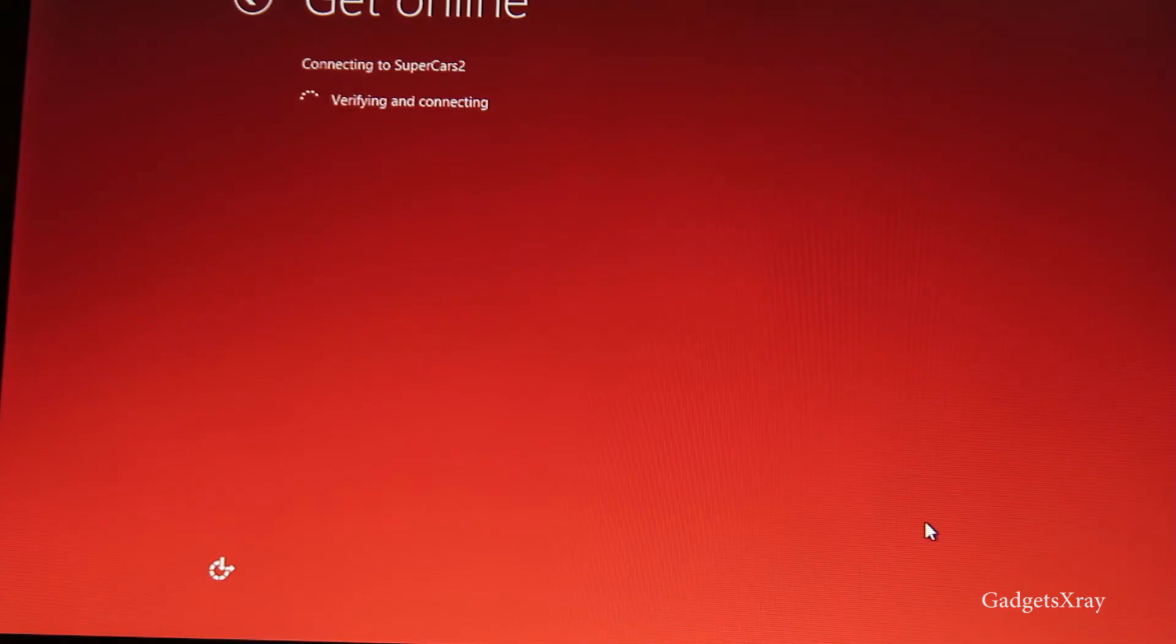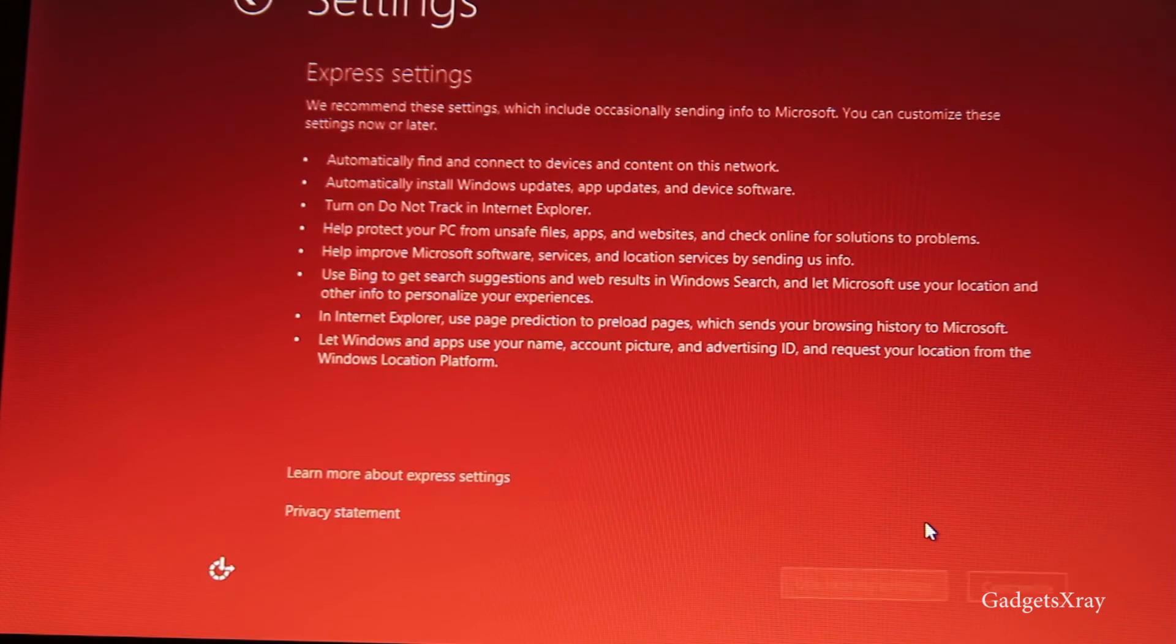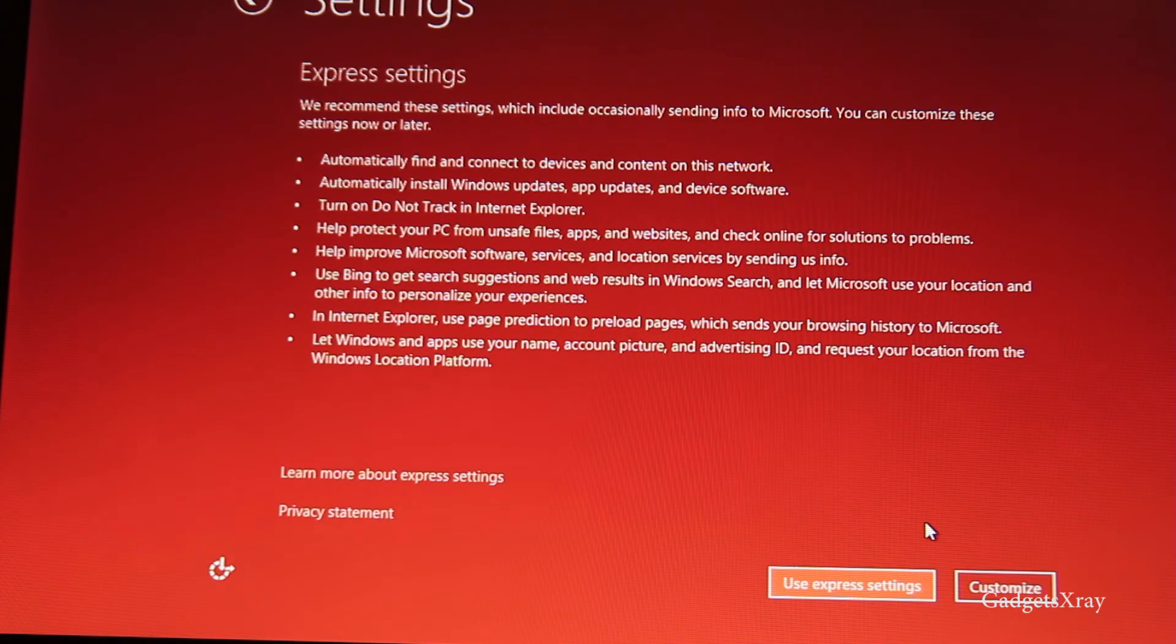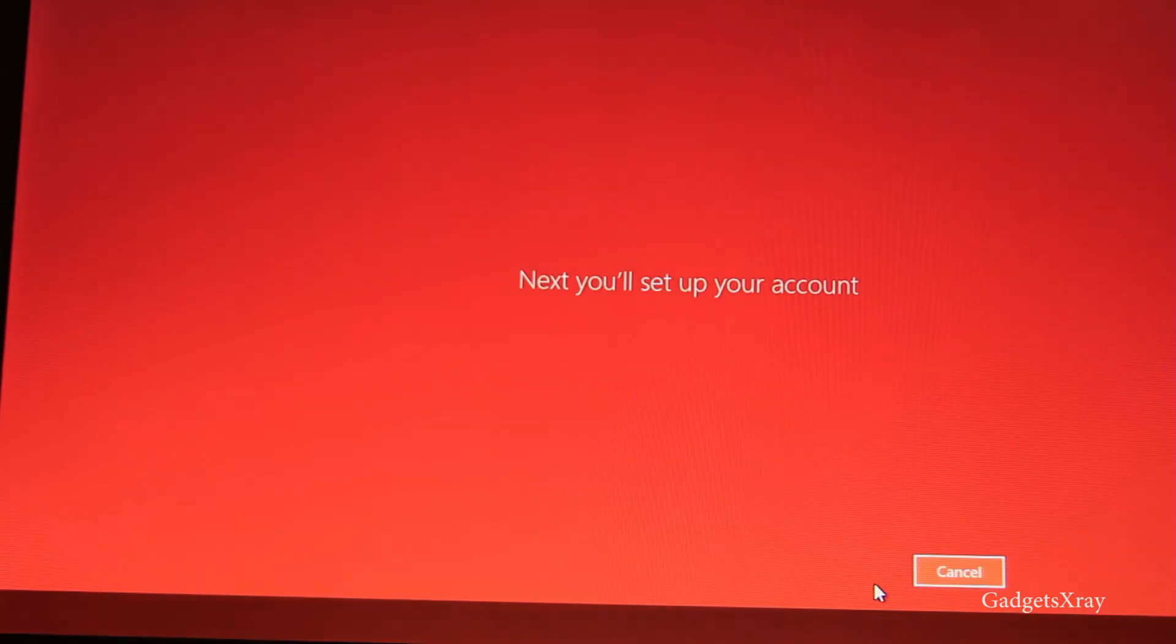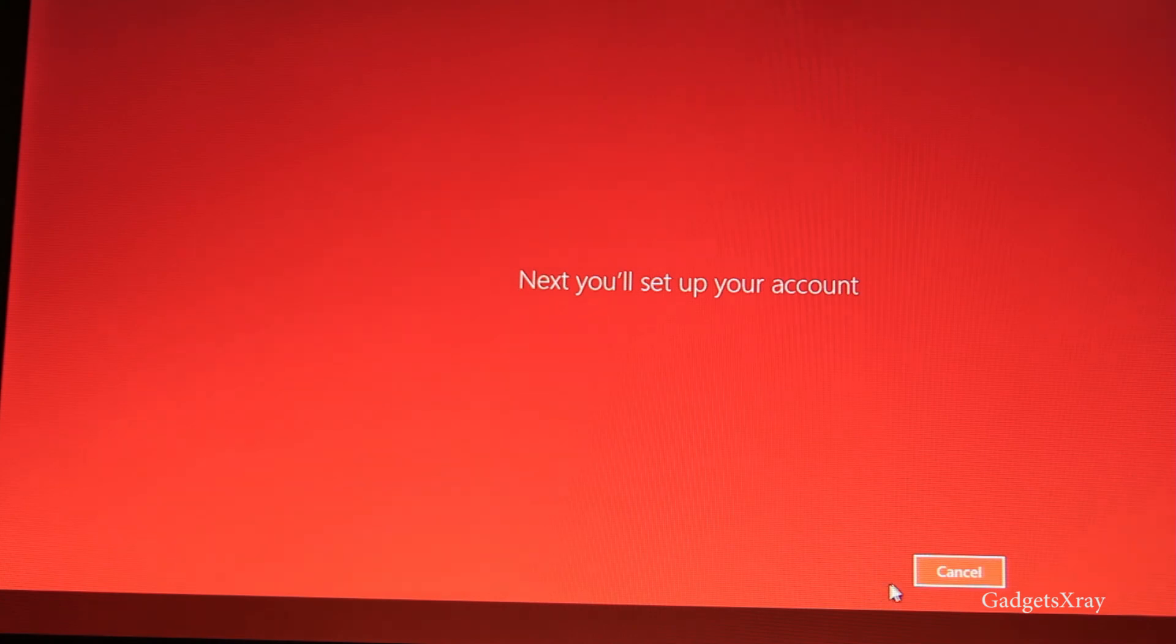And then connect to your Wi-Fi. It will ask you for setting up your computer. I'm just going to use Express Settings, but you can customize it to your liking if you want.